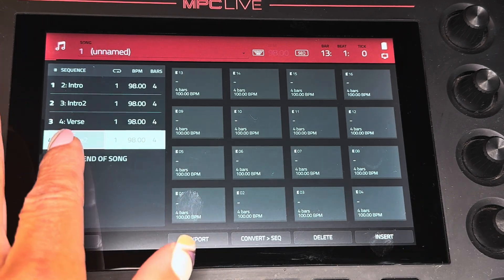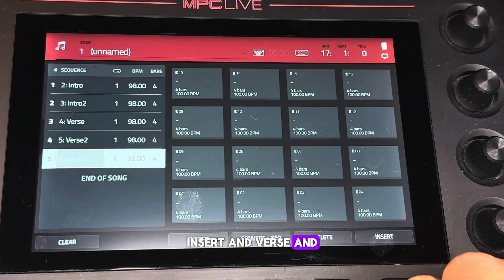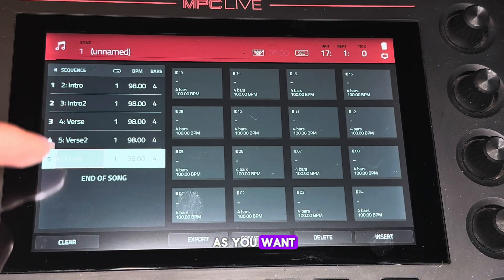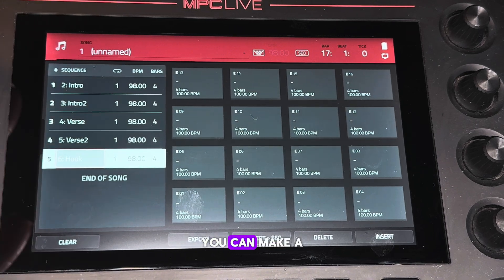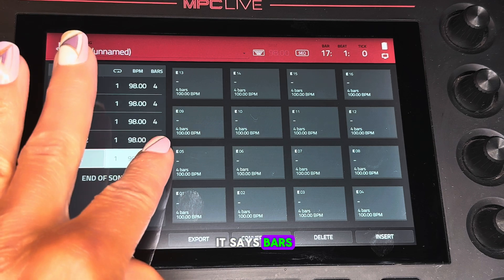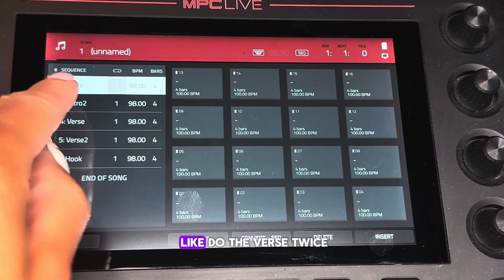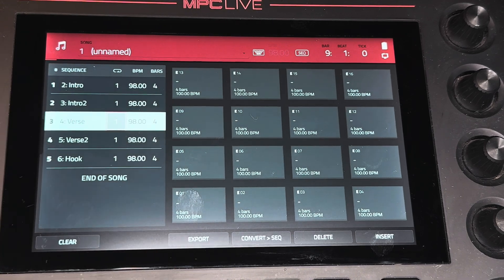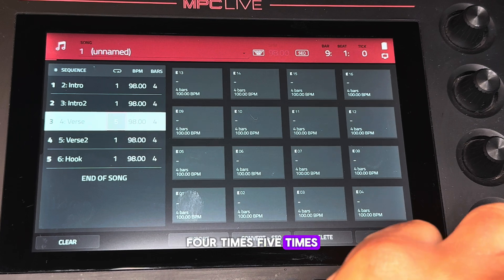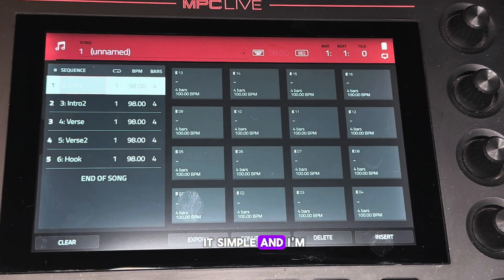Verse Two, then insert Verse, and Hook. You can do as many as you want and always go in and change them. Here it says 'bars' — if you want to do the verse twice you can do that, three times, four times, five times if you want to hold it. But we're going to keep it simple.